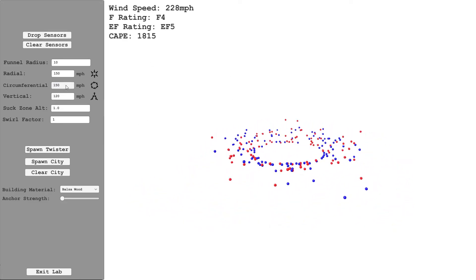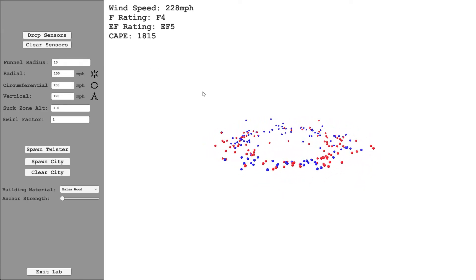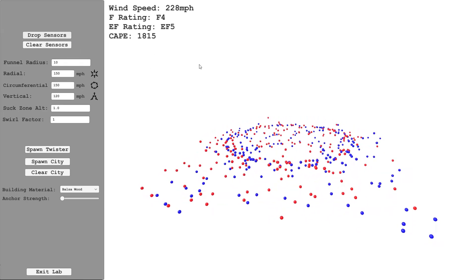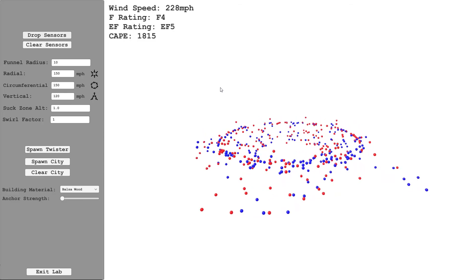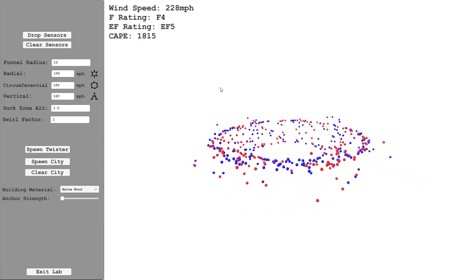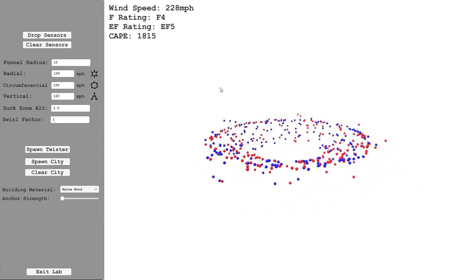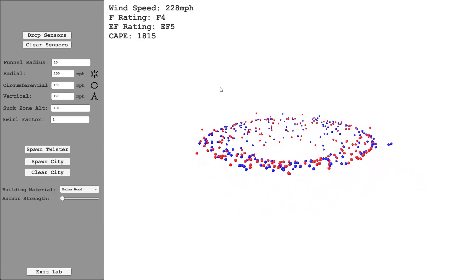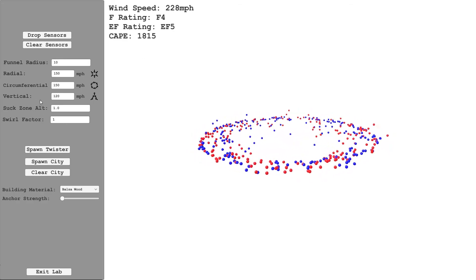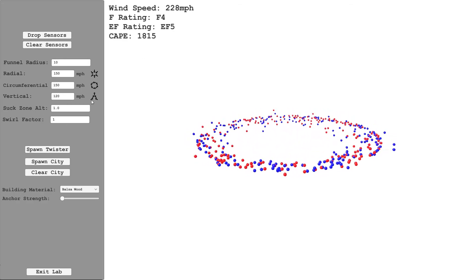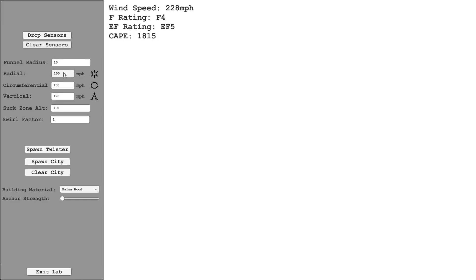So you can experiment with this to get different types of visualizations. I could maybe decrease that if I want the vertical wind speed to have more of an effect. This is kind of simulating if you did drop a big barrel of sensors, what path would that actually follow. Let me just clear that and set these back to the default. The default was 20 meters and each of these were set to 45 miles per hour.